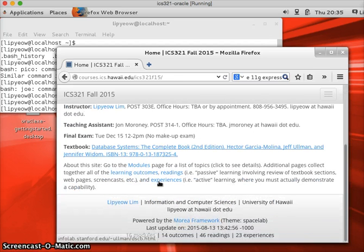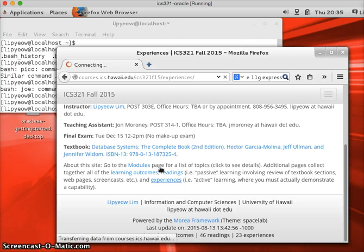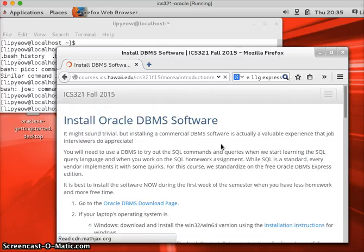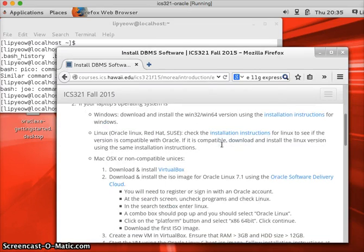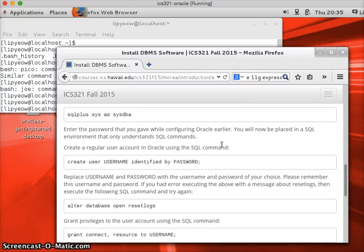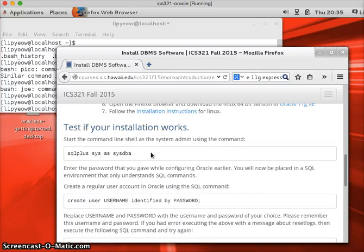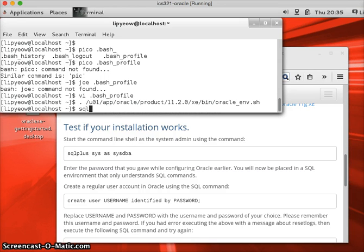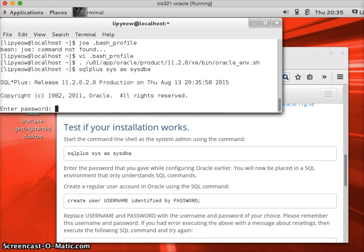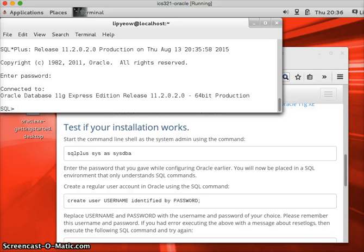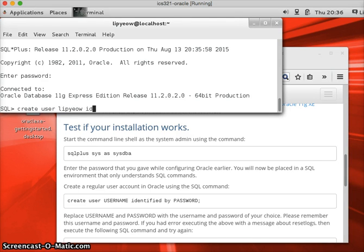We have some instructions here on the experiences. Now you should follow the instruction here and test that your installation works. You log in first with administrator privilege. SQL plus should work if you executed the previous command successfully. Remember, you entered a password for system. So you're going to enter that here. Now you're going to create a database user. And I'm just going to create one using my name. I'm just going to use a default password, which is ICS321.